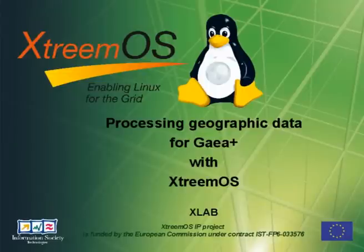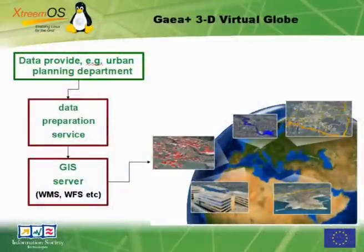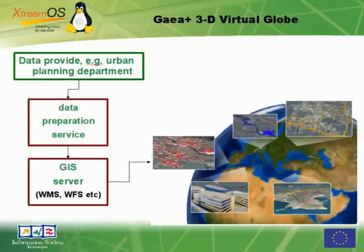We will show how XtremeOS can be used for geographic data processing. GeaPlus is Xlab's Virtual Globe application, and in this case we are interested in the backend.